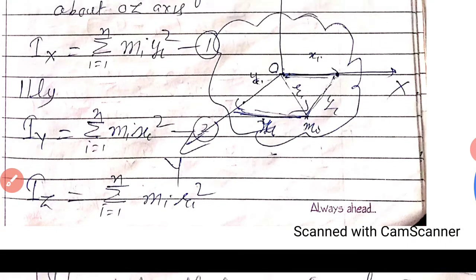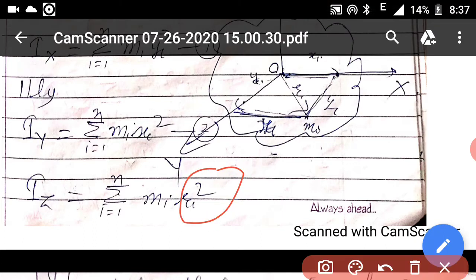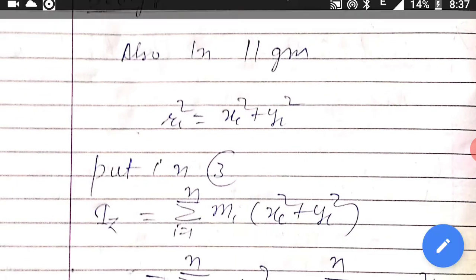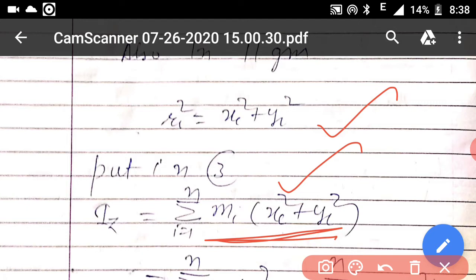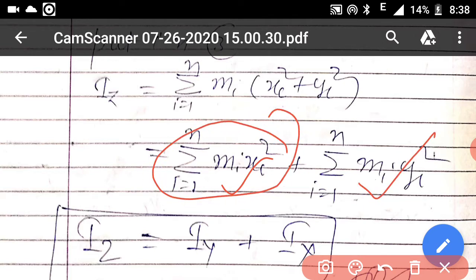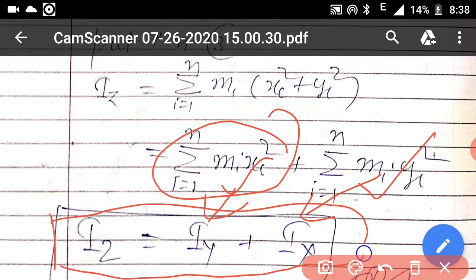We substitute the value of Ri² = Xi² + Yi² into equation 3. After opening the bracket we get summation MiXi² + summation MiYi². This is the moment of inertia along the y-axis and this is the moment of inertia along the x-axis. So we can see the moment of inertia along the z-axis equals the sum of the moments of inertia along the y-axis and x-axis respectively.